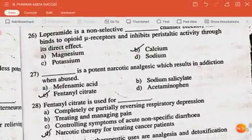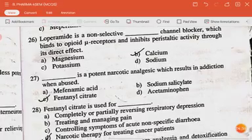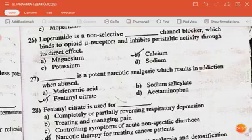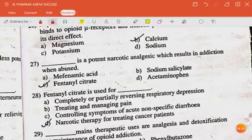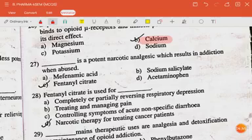Loperamide is a non-selective dash channel blocker which binds to opioid mu receptors and inhibits peristaltic activity through its direct effect — the answer is calcium. Dash is a potent narcotic analgesic which results in addiction when abused — the answer is fentanyl citrate.